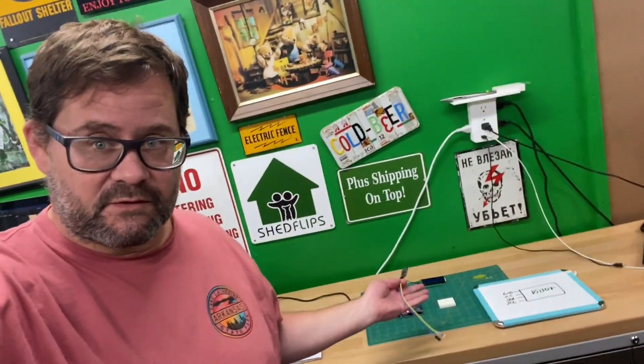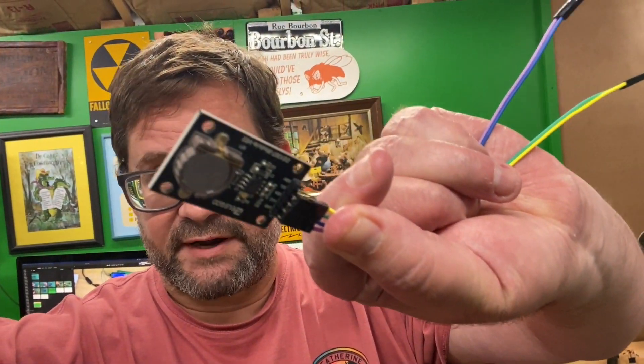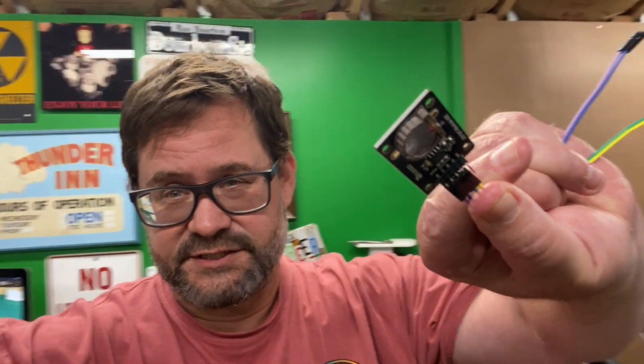Hello everyone, welcome back to the workbench. Today we are going to talk about real-time clocks. I have one right here. It's a DS1307.